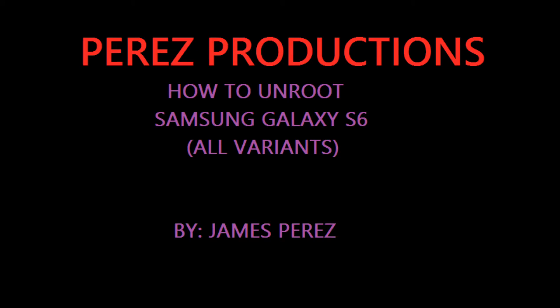Alright guys, welcome to my video on how to unroot a Samsung Galaxy S6. Now, I currently have the T-Mobile variant, but this will work on whichever one you have. You just have to get the right file.